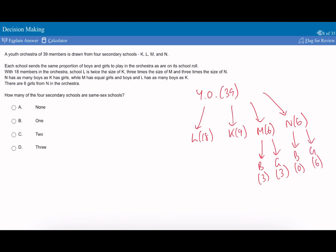And it says N has as many boys as K has girls, so that means K must have 0 girls and has all boys. It says L has as many boys as K, so K has 9 boys. So L is going to be equally split.